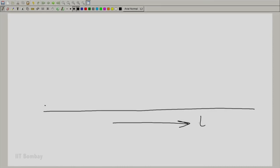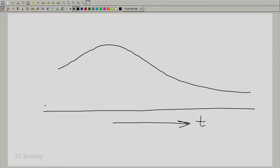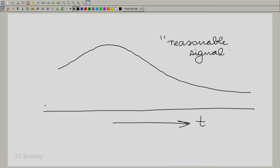So, you have the time axis there, and you have what I call a smooth signal — a reasonable signal. What I mean by a reasonable signal is one that does not have more discontinuities than we can handle in a given finite interval, and something that does not have any great abnormalities — like a signal that is one at the rationals and zero at the irrationals. The signal is continuous almost everywhere except at some isolated points. That is what I mean by reasonable.